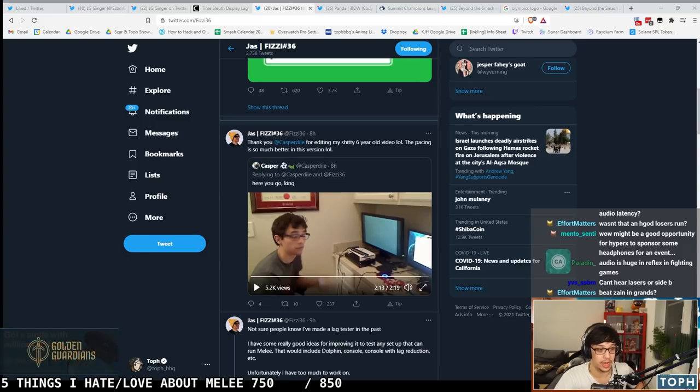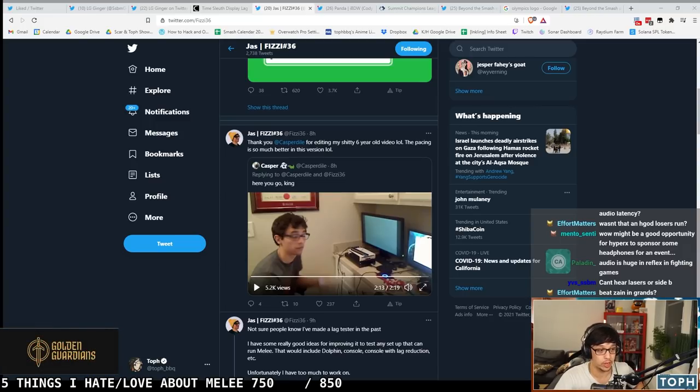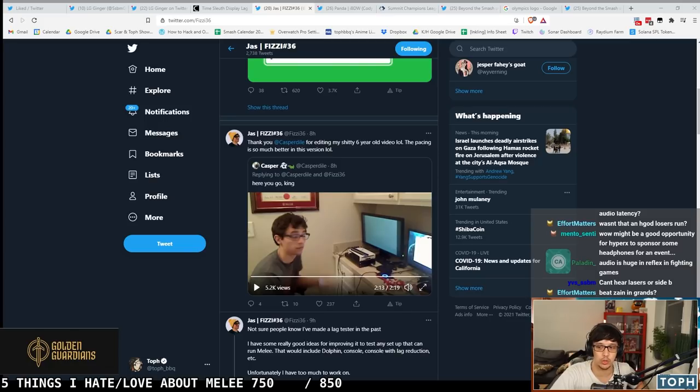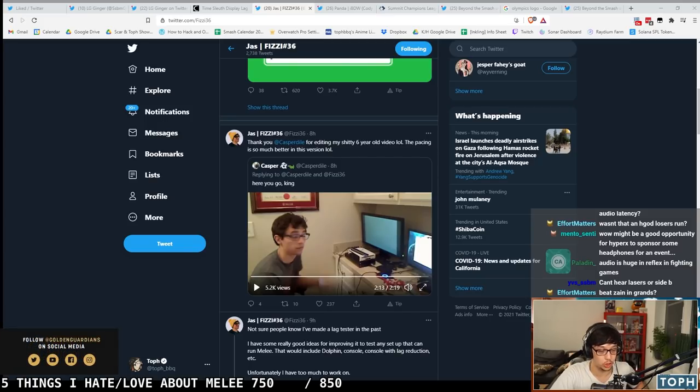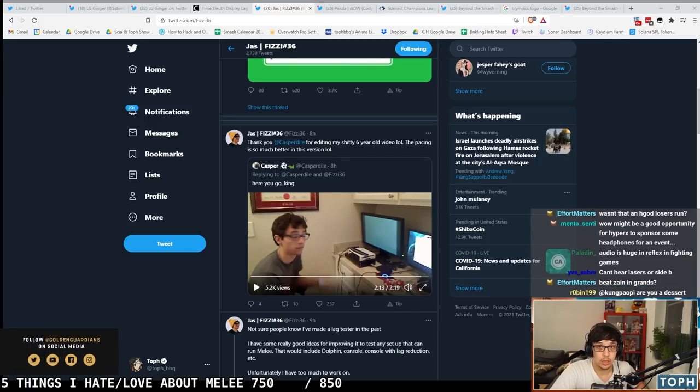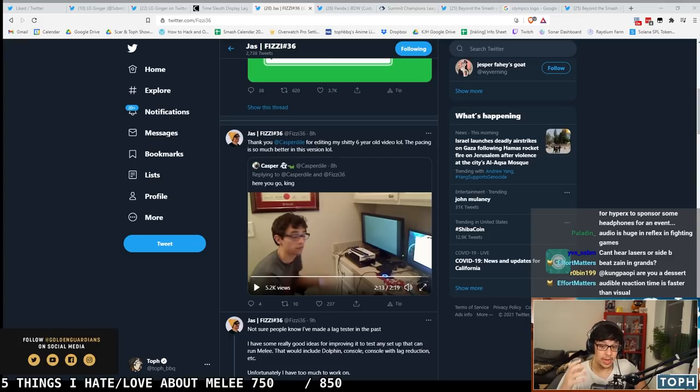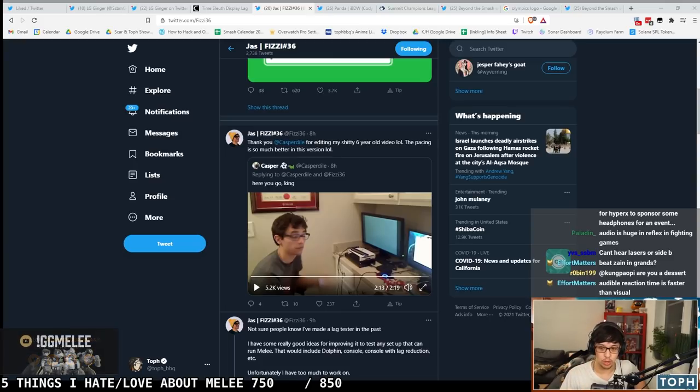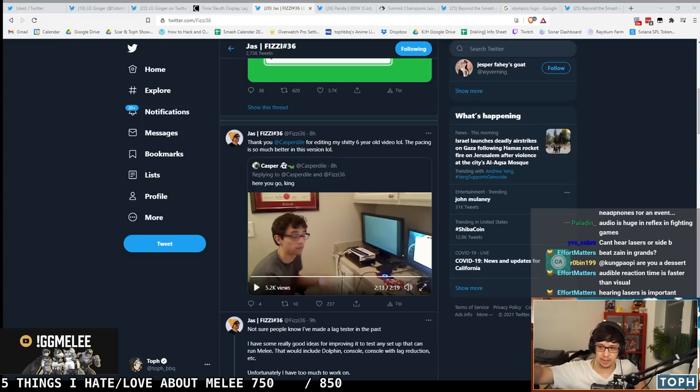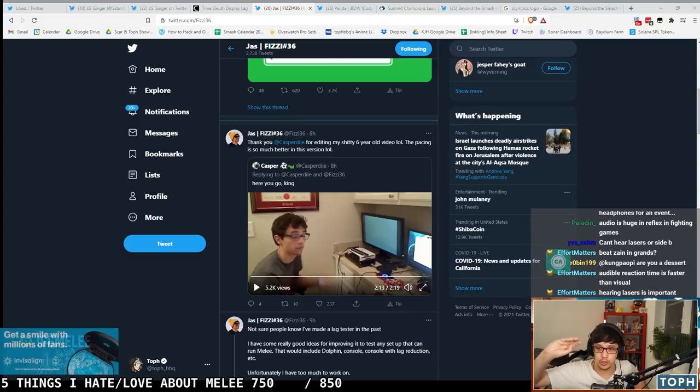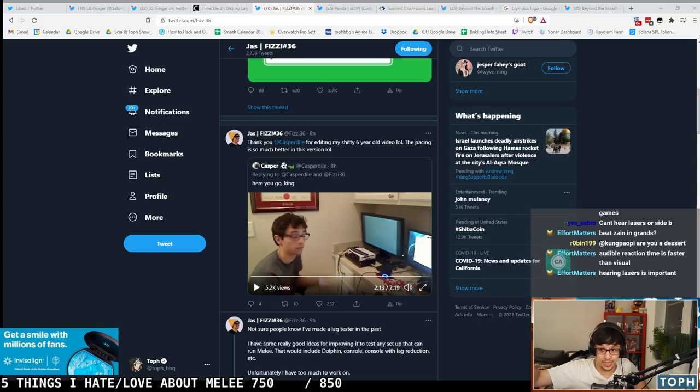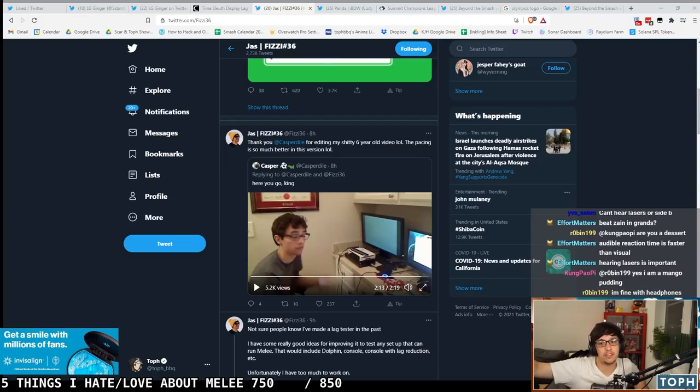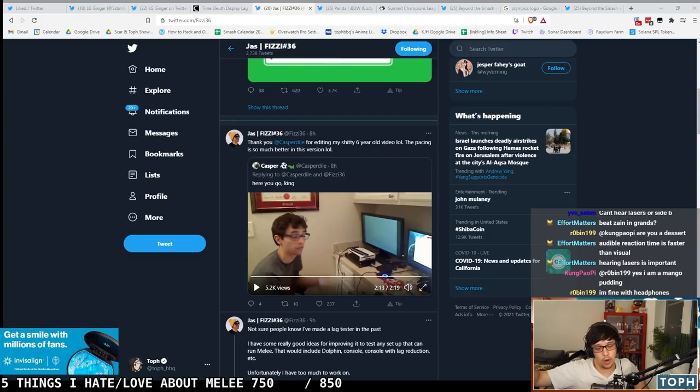When we talk about moving tournaments to using monitors instead of CRTs, that is a consideration. We do have to make sure that there are ways for, even if it's bring your own audio, even if we just provide splitters and players have to bring their own headphones, because most players have headphones and you have to plug in your own headphones. That's fine, I'd be okay with that. I think most people have some earbuds they can bring to a tournament.